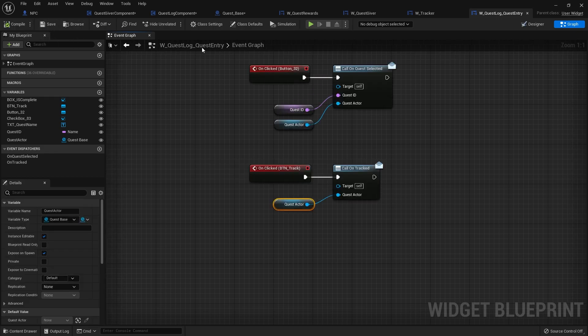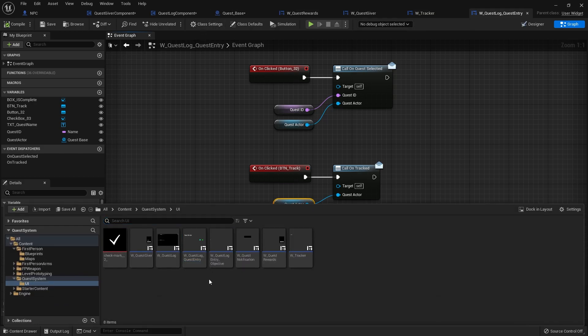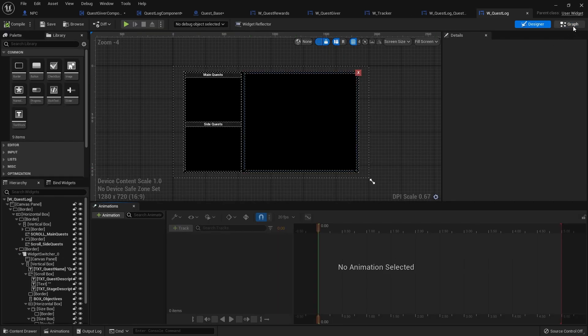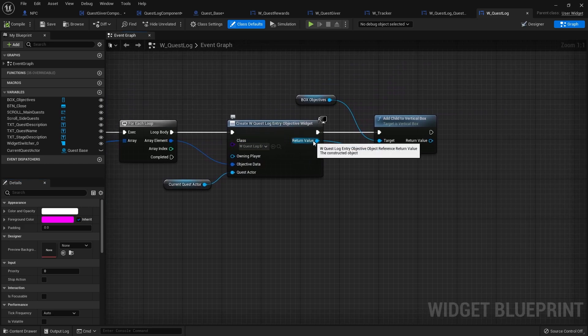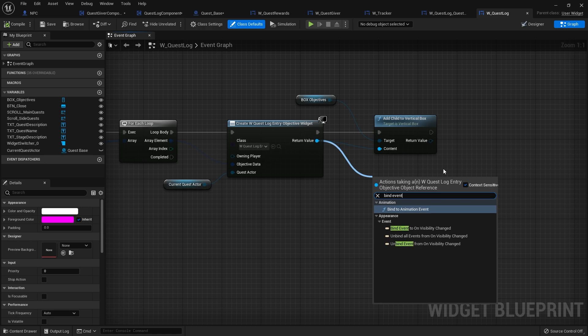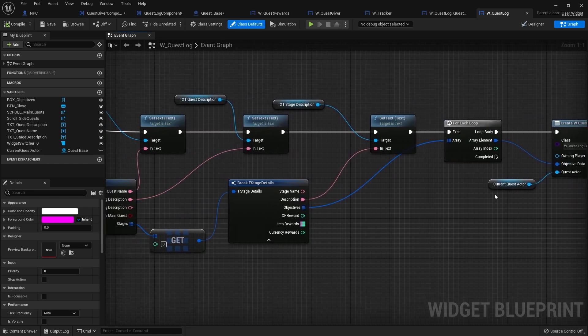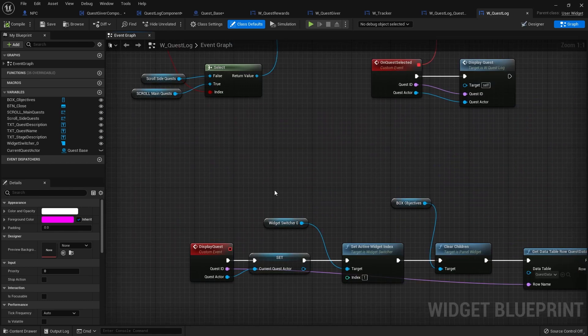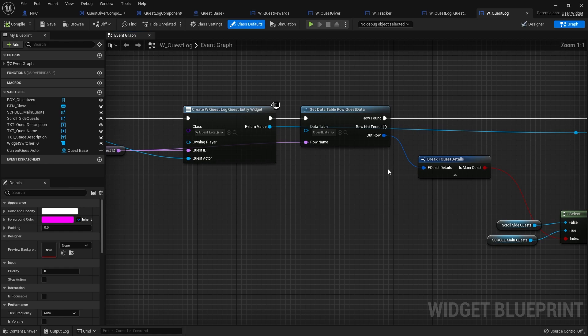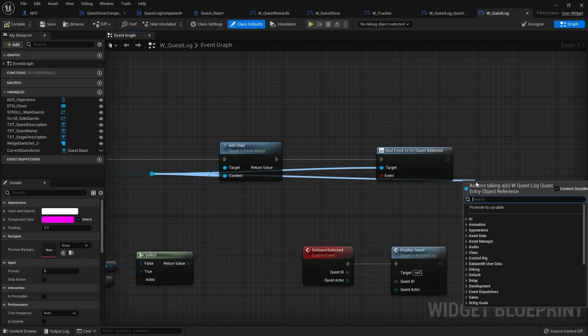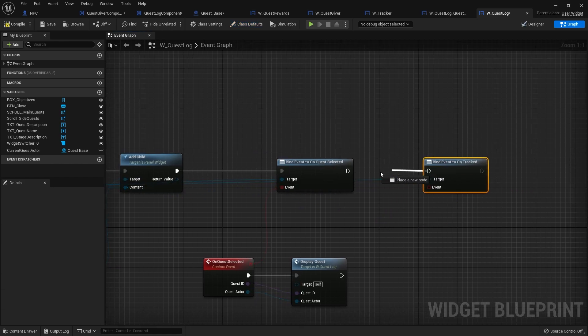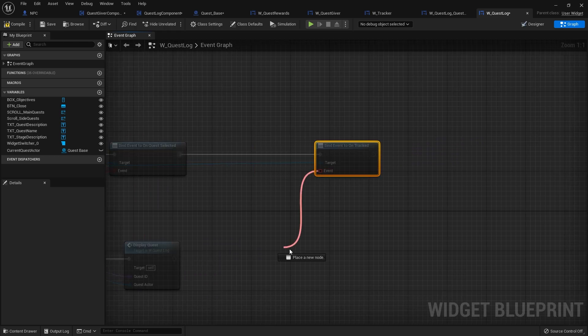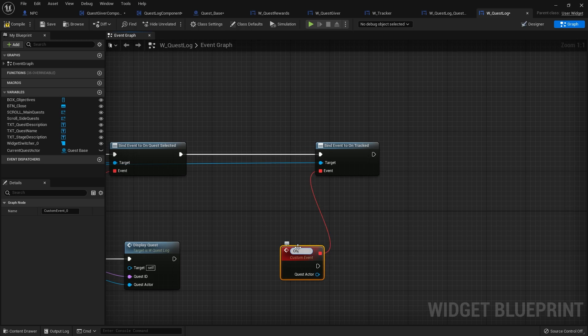And then we want it to go back to the quest log itself. Let's open it up. Quest log. And when I'm adding these, I'm making a binding. So quest log entry, drag this out and do bind event to tracked. And on here, I'm going to do custom event on tracked.